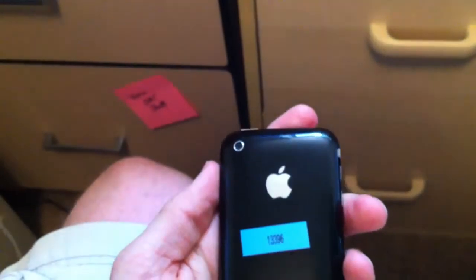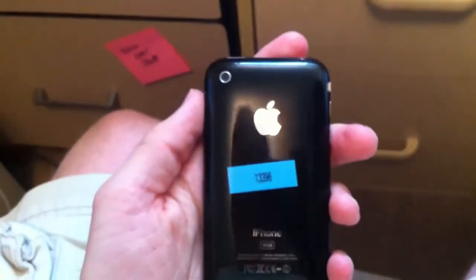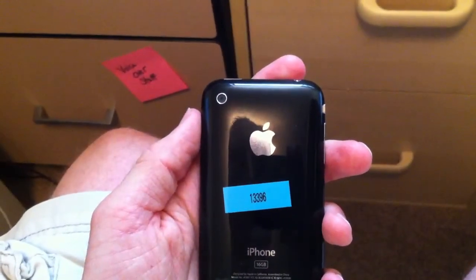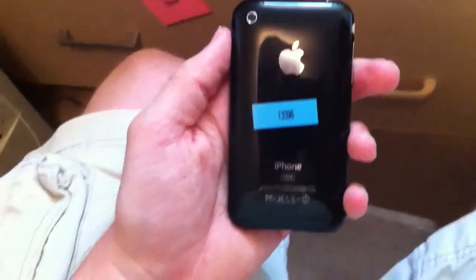So again, this is a 3GS black, 16 gigabyte iPhone from iPhone Band, ID 13396. Thanks.